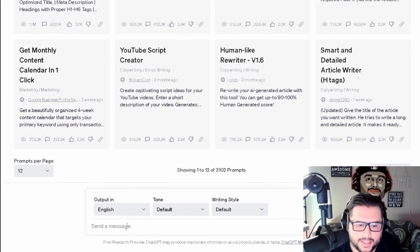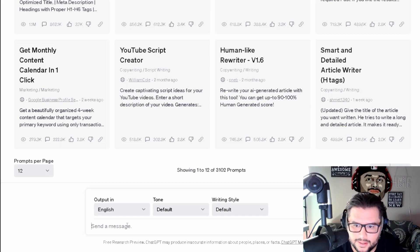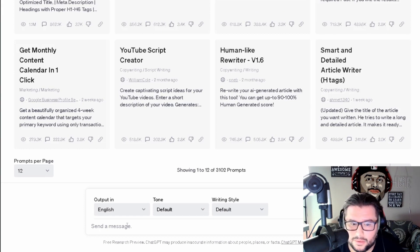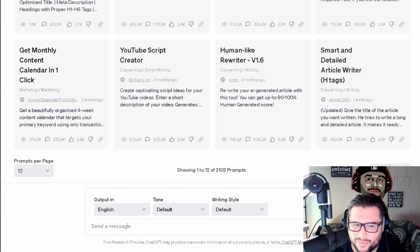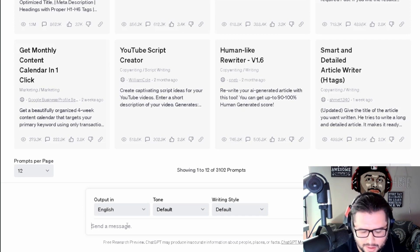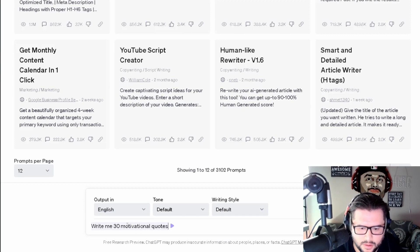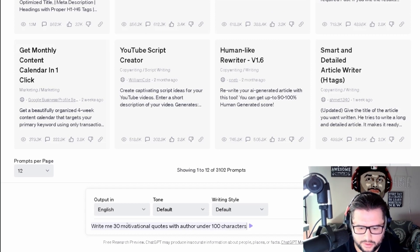What we're going to focus on is the 'Send a message' part at the bottom of ChatGPT. Think of it like a writing assistant — you can write different ideas in here and it will help you populate content, which is really cool. If you haven't signed up, it's free — I recommend you test it out every day until you get a better understanding of how it can help your business. So: write me 30 motivational quotes with author, under 100 characters, arranged in a table.